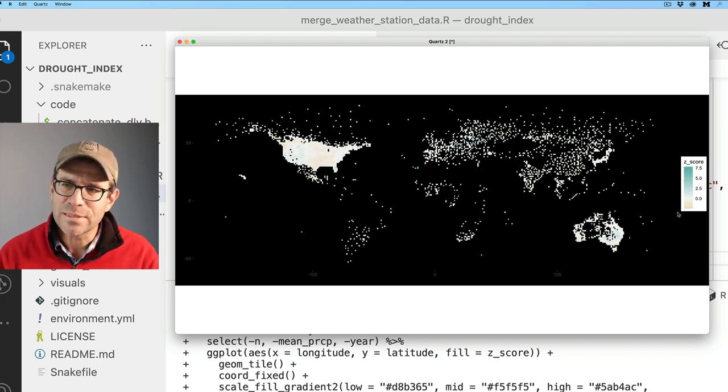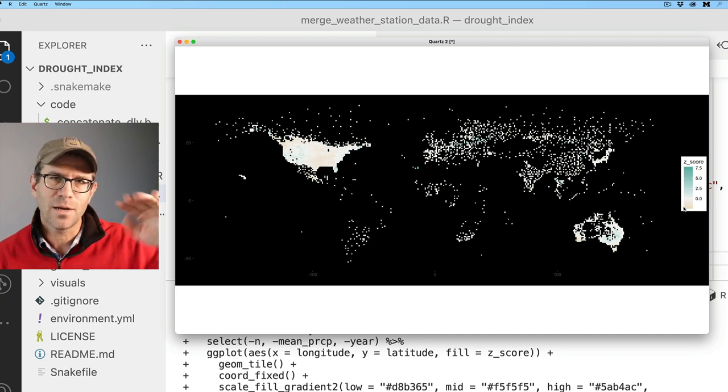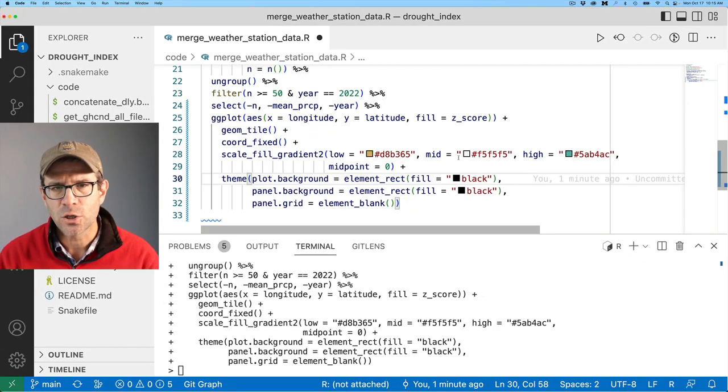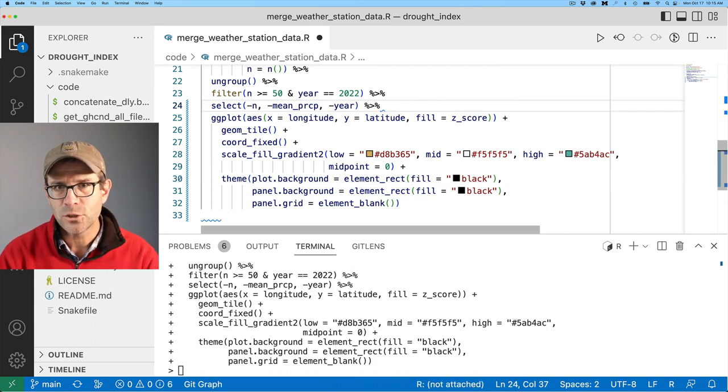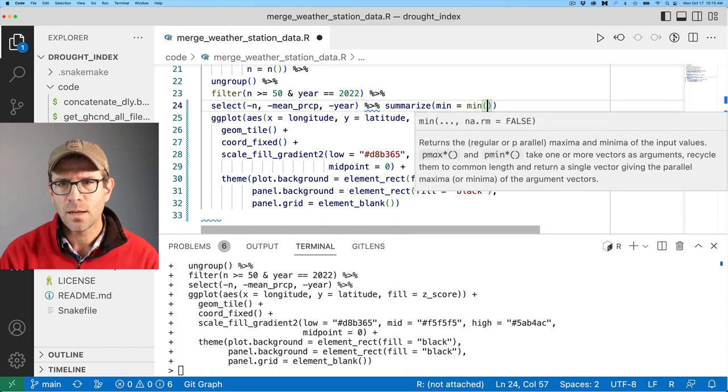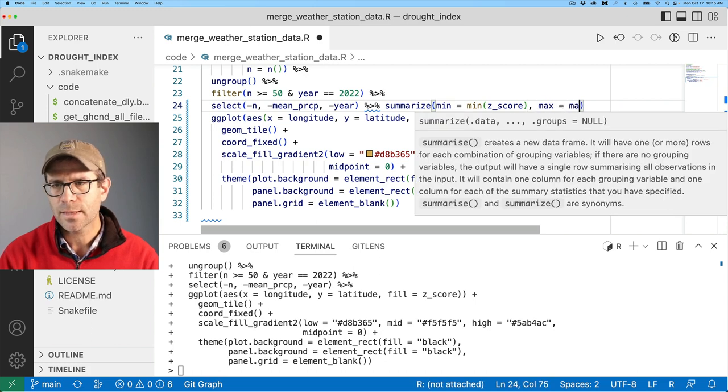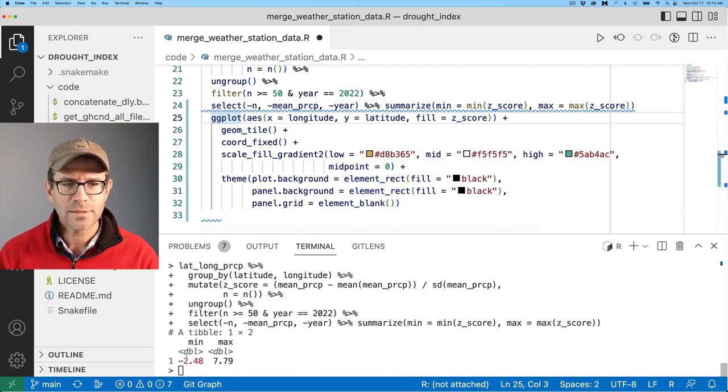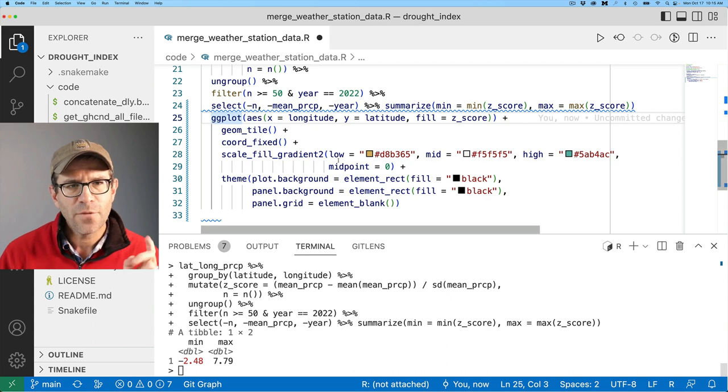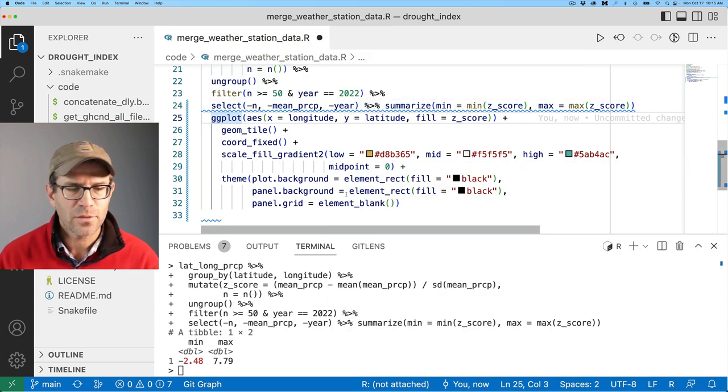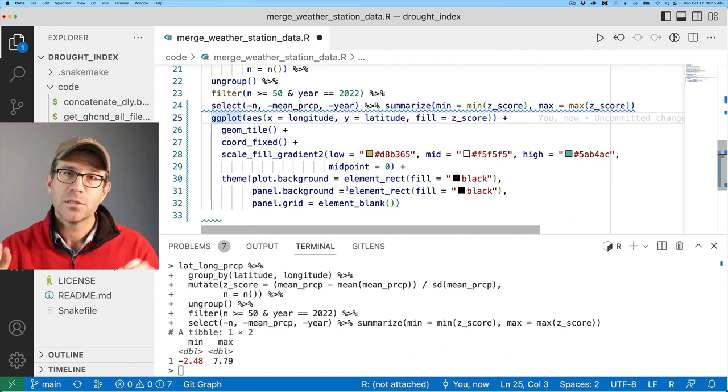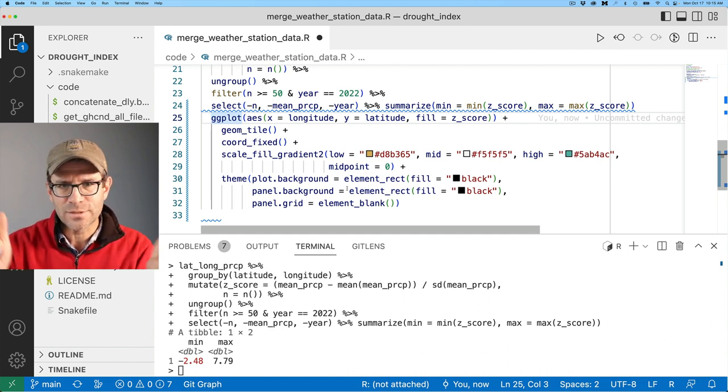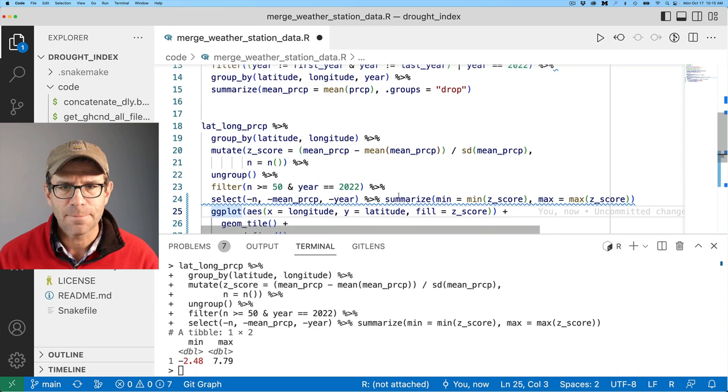So I think what I'll do instead is figure out what is the bottom range, what is the lowest value, and then I'll go kind of the positive of that. Let's come back in here and do summarize. I'll do min equals min on z score. And then we'll also do max being the max on z score. I see that the minimum value is negative 2.5, basically, and the max is like 7.8. I think what I will do is turn everything that's less than negative 2 or greater than positive 2, I'm going to set that to those values.